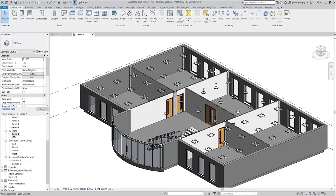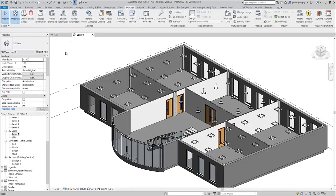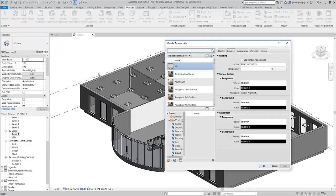To do this we're going to use the paint command, which is on the Modify tab. But what you must do first is set up the materials that you want to apply the finishes to. To do that you need to go to the Materials option, because the materials must be created or loaded into the project, otherwise you won't be able to paint them.